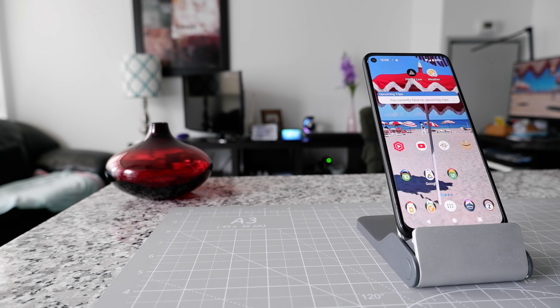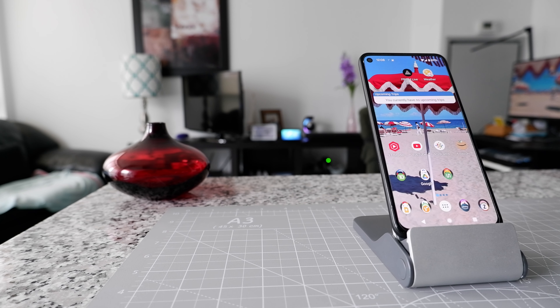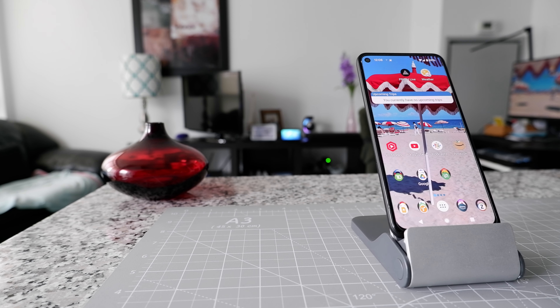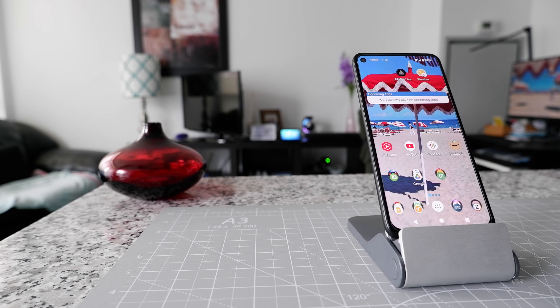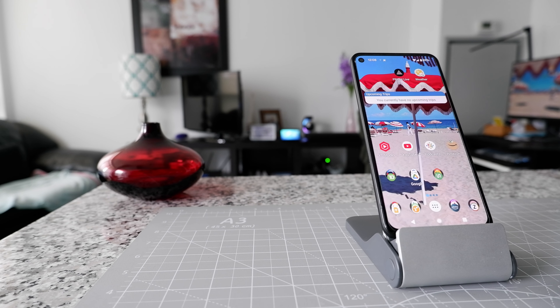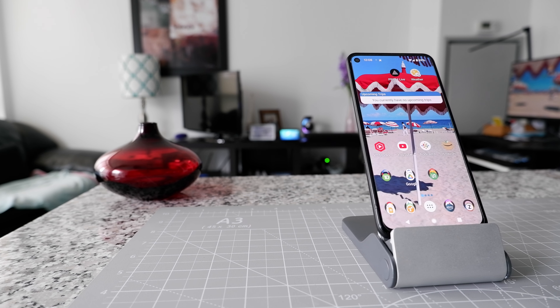Hello everyone, this is Ahmed Don of AhmedDon.com. Today I'll have another episode of Android tips and tricks video and I'll show you how to see passwords on your Android device.